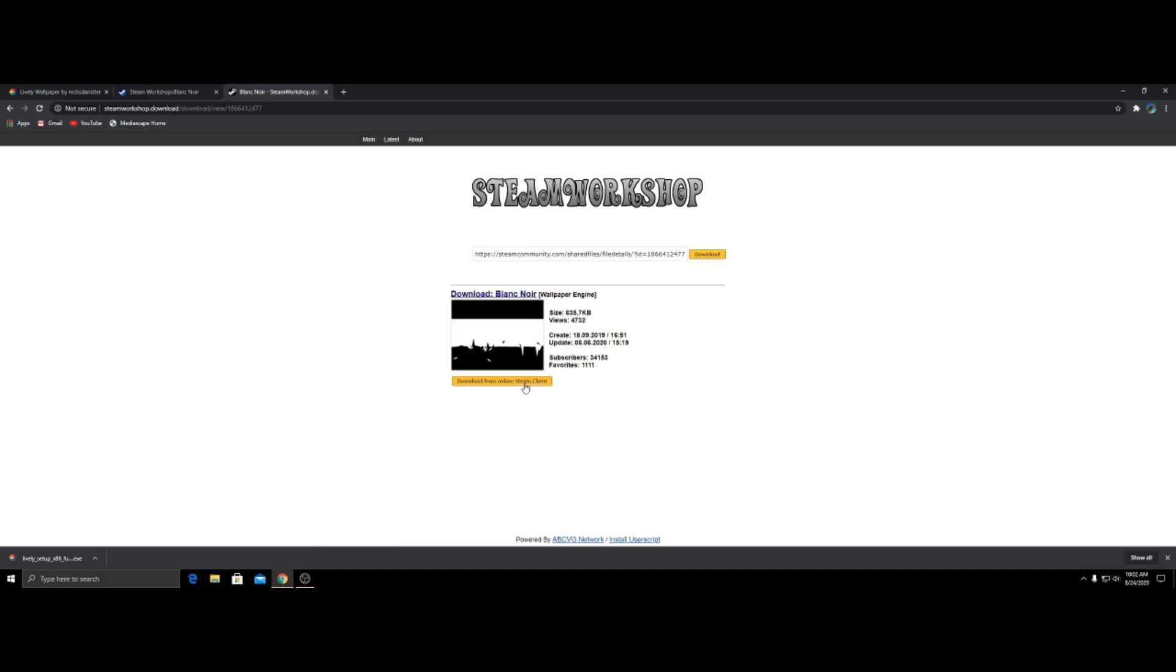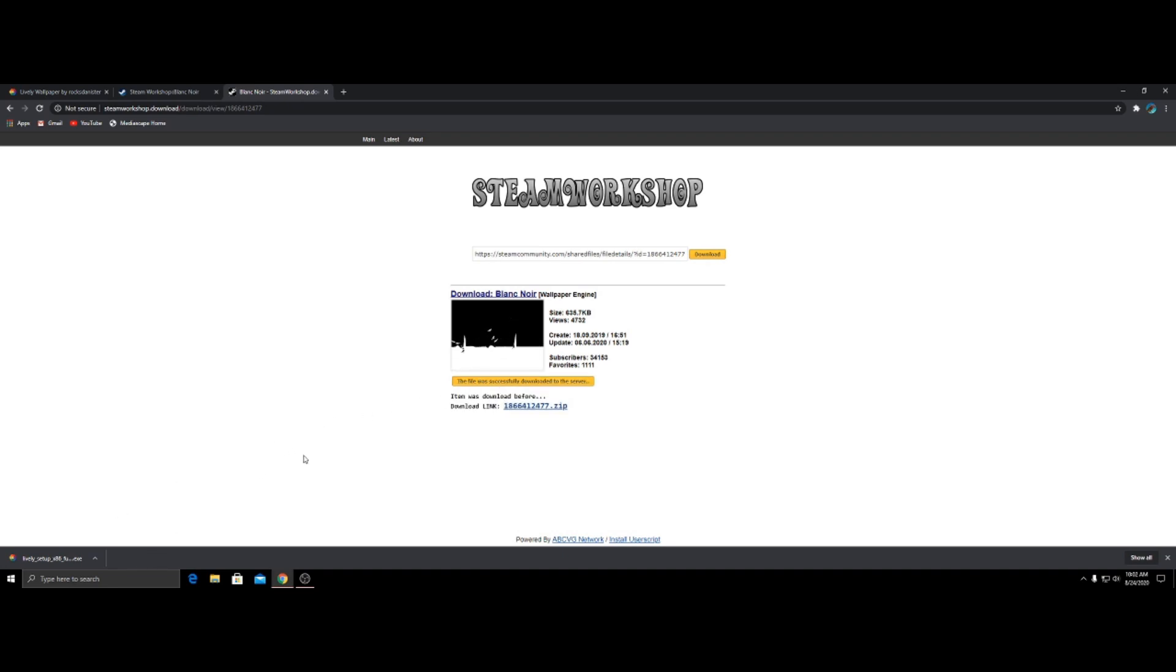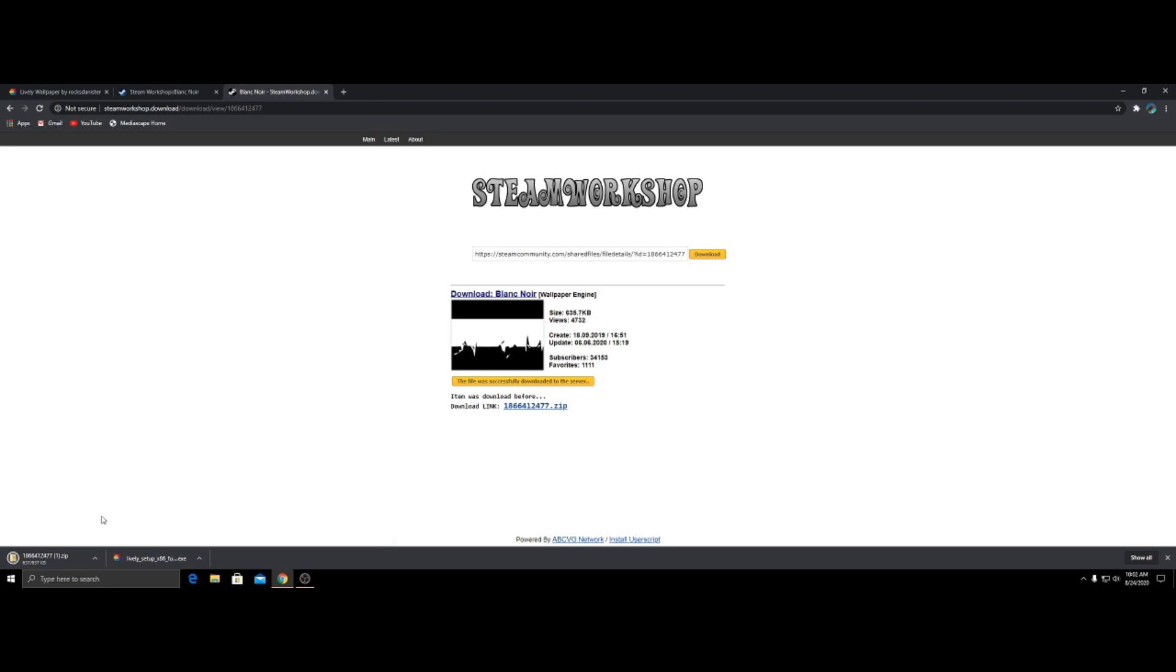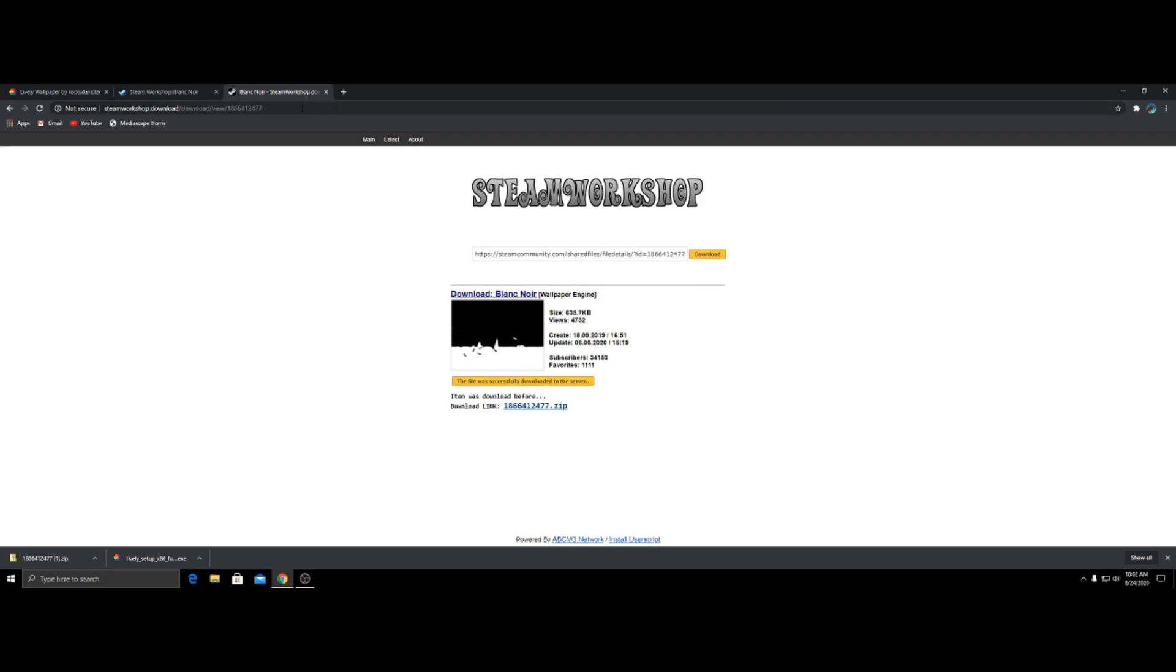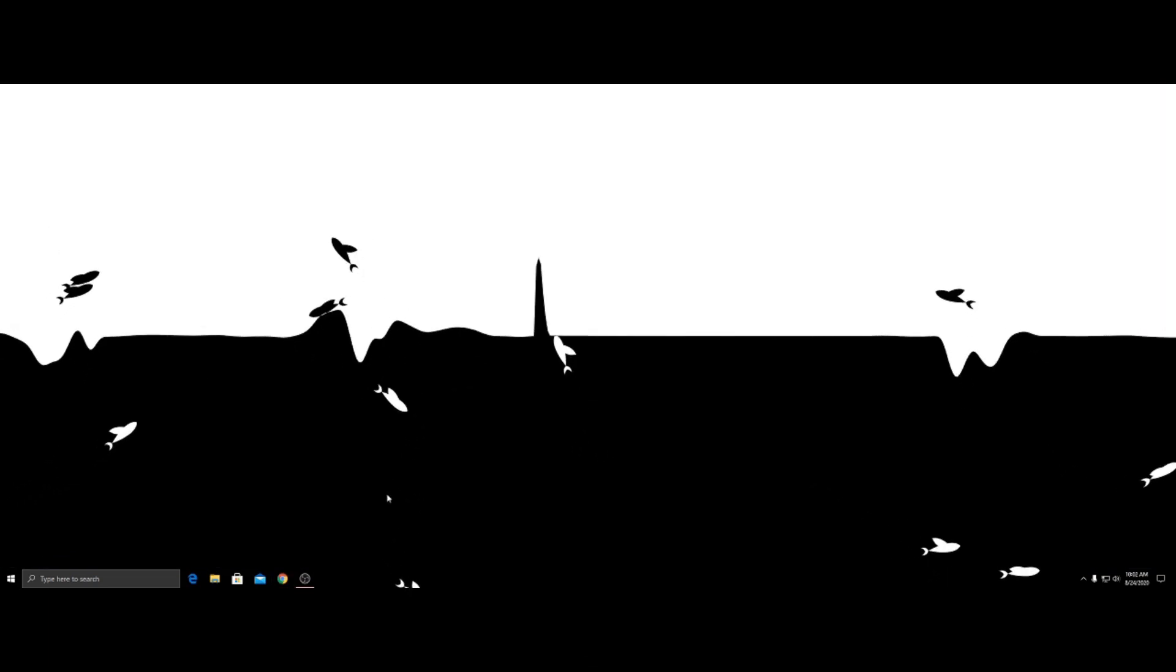Yep. Now it's going to download it. It's going to download it. And you can go and you can see download link. That is the correct link. Okay. Now you can just exit out.